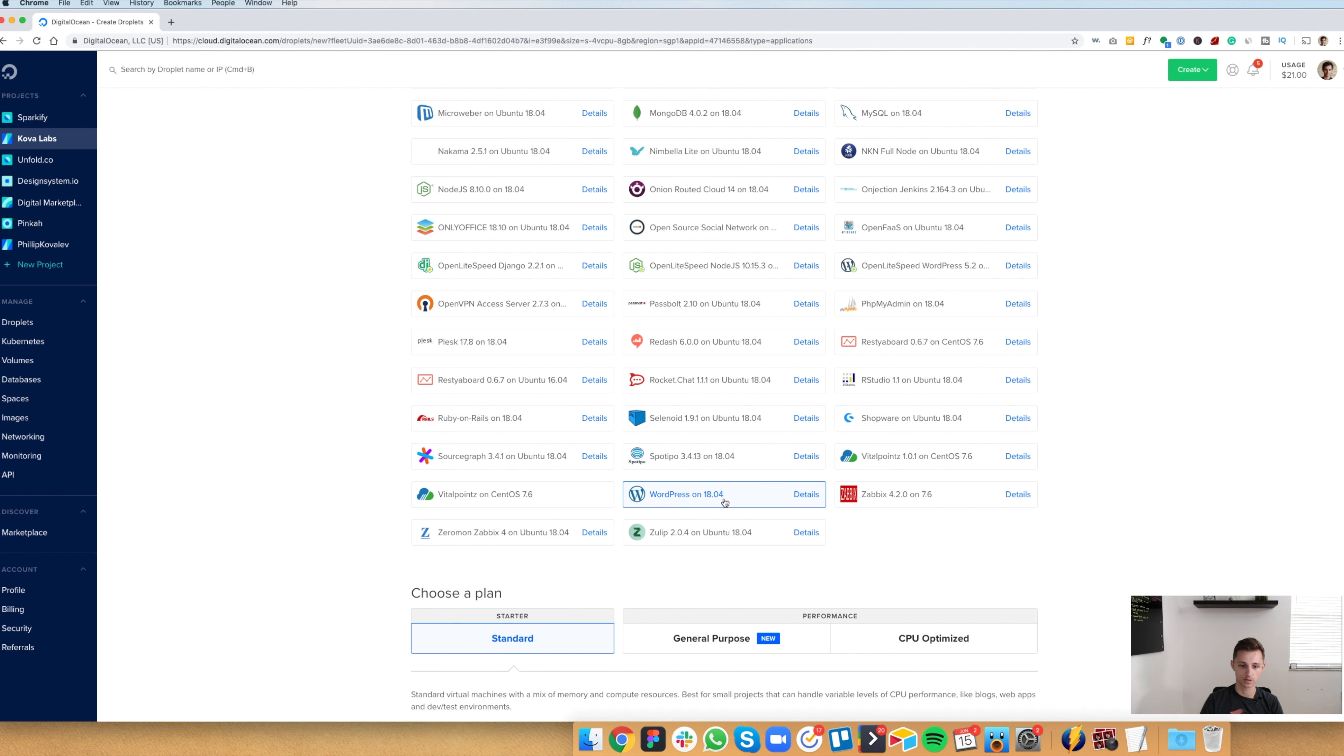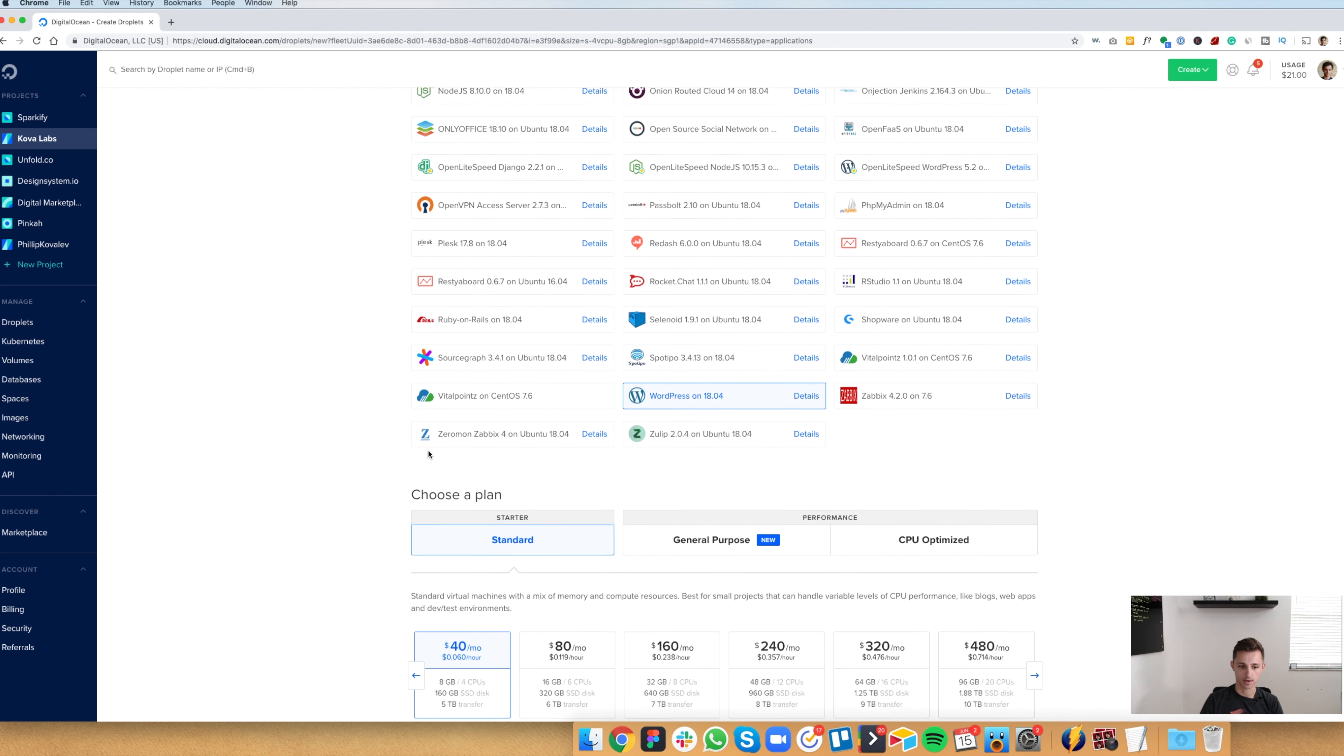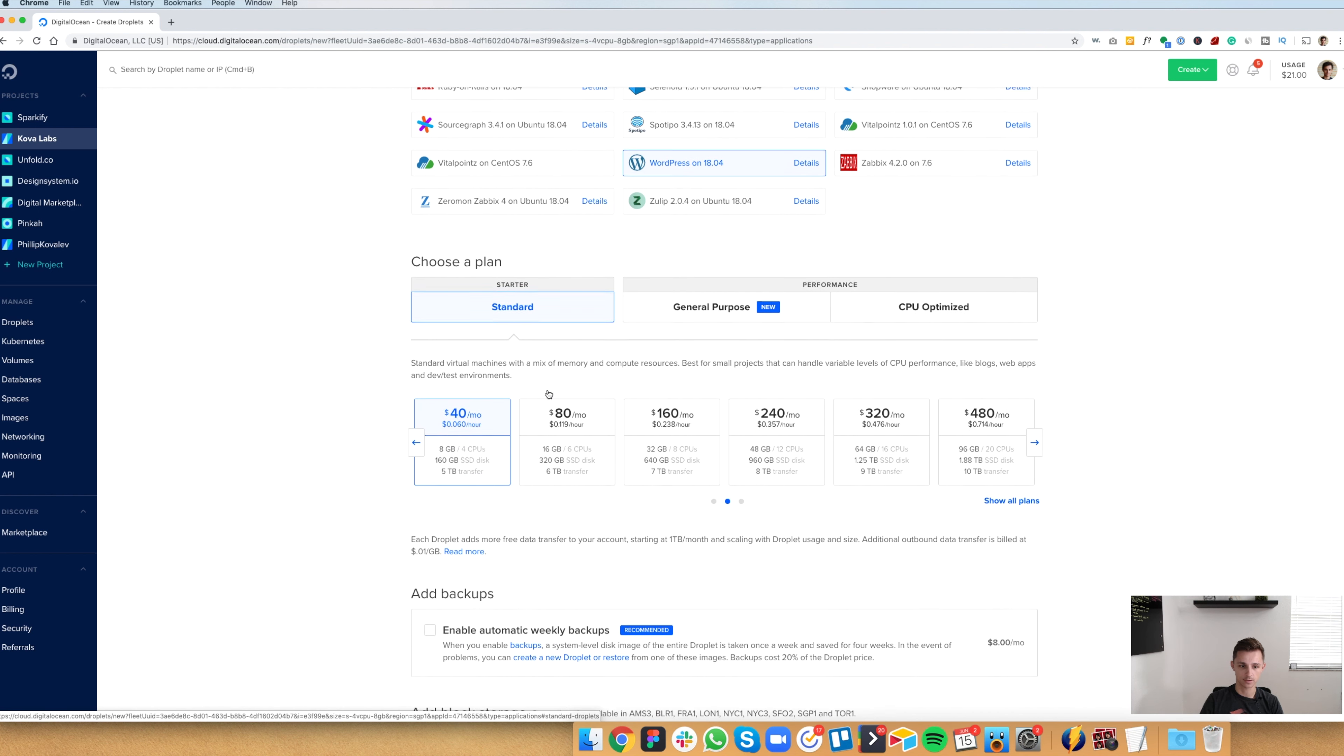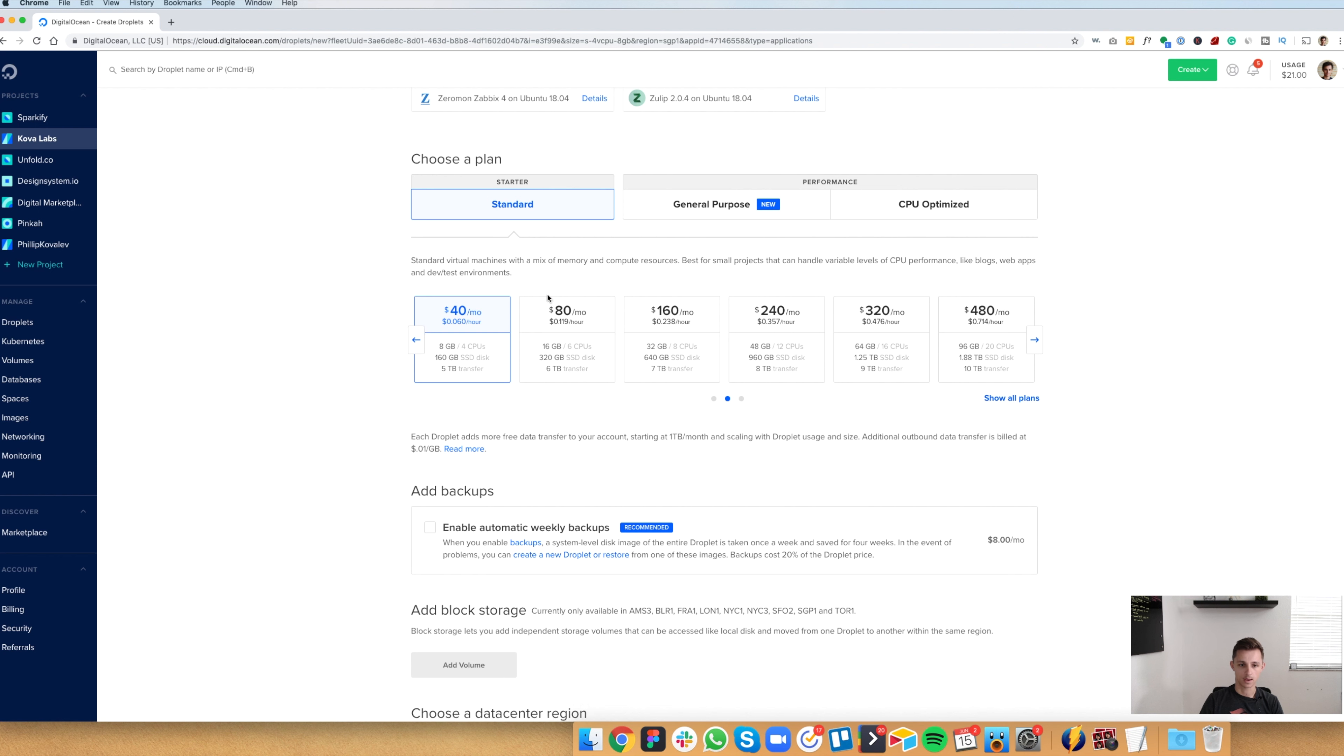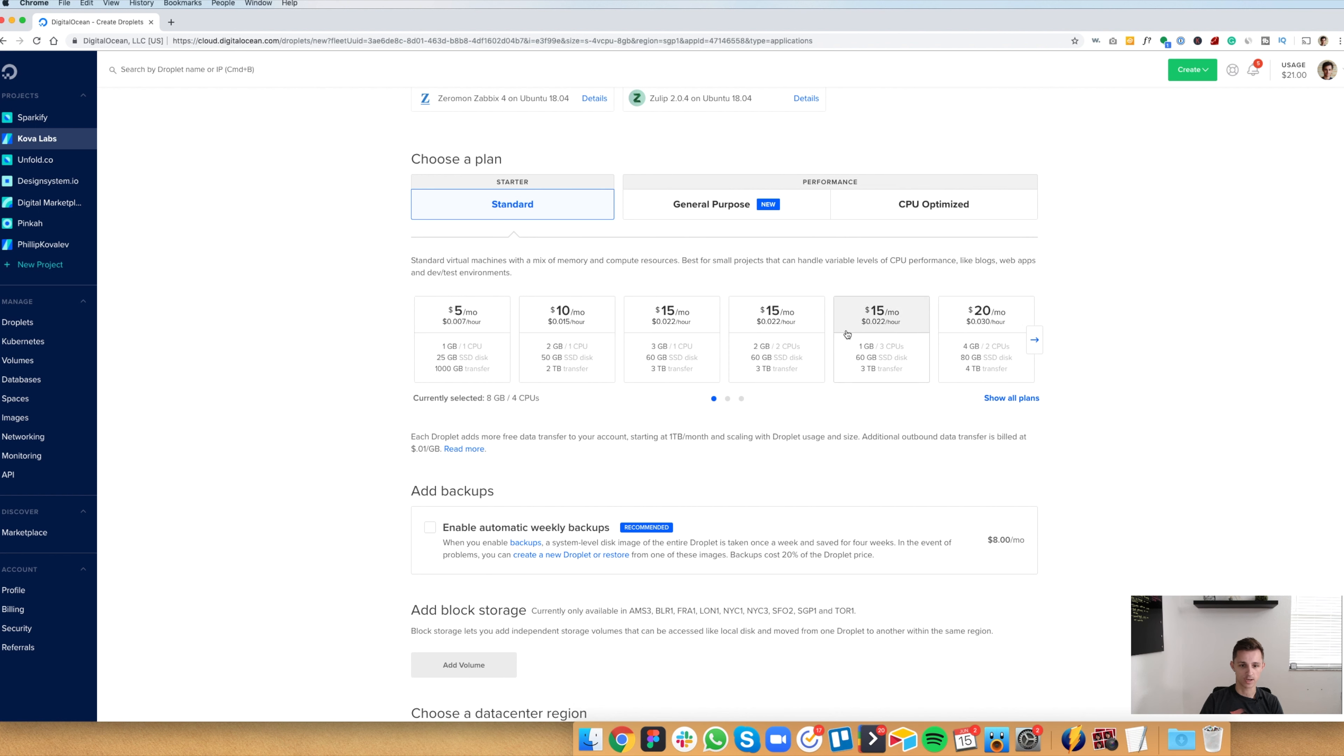So we're going to hit this WordPress button. This is version 18.04. So we're going to select that and then choose a plan. We're just going to do standard. And this is the way Digital Ocean prices their hosting. We're going to do the cheapest one for now.